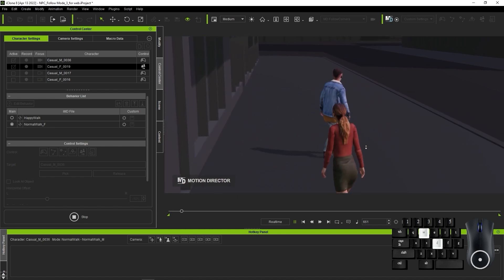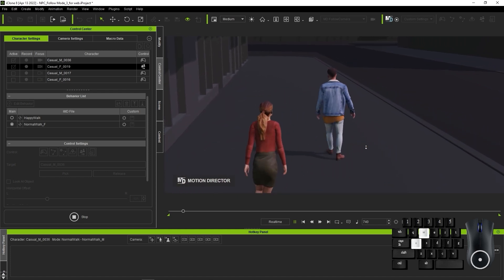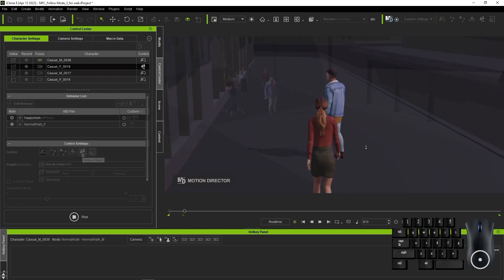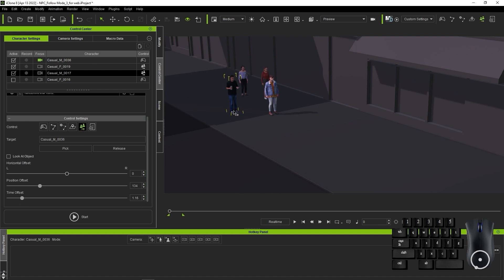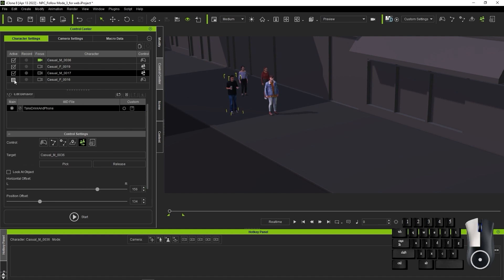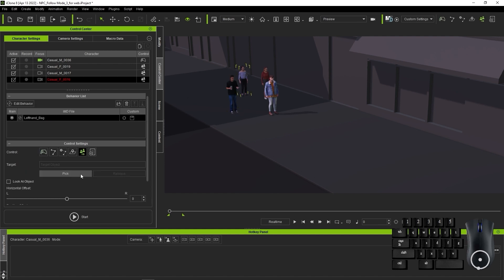I can repeat the same process with the other characters, making sure that I randomize the aforementioned values to make the movement seem more random and less uniform.